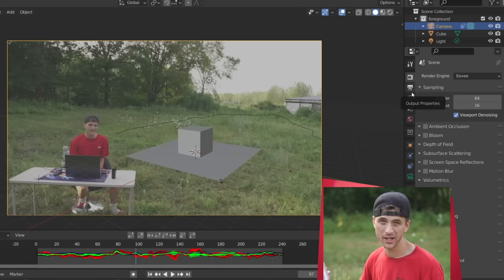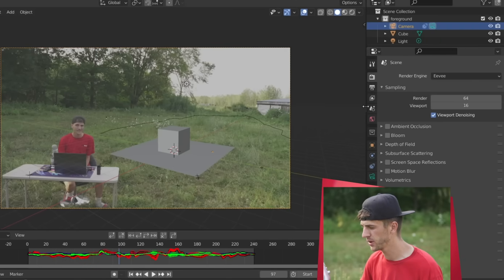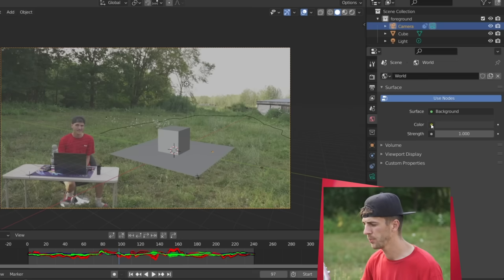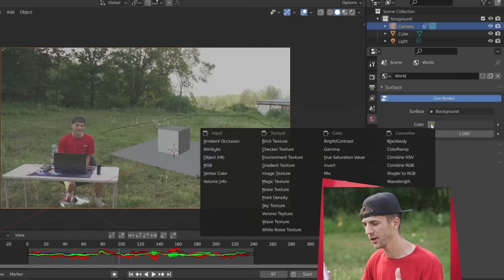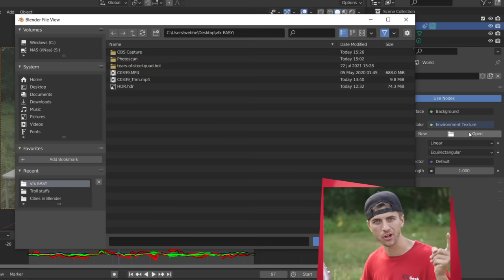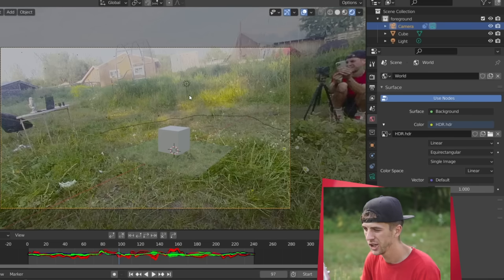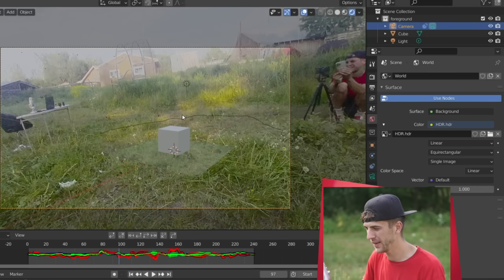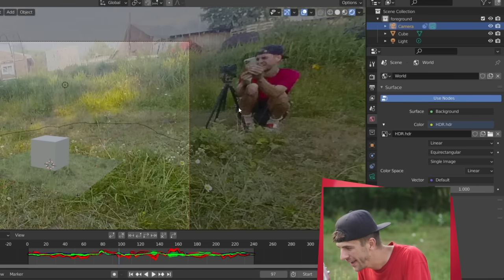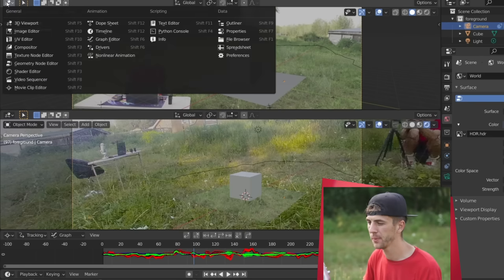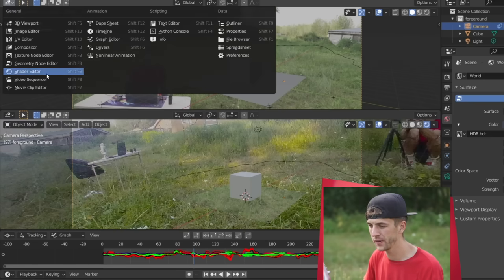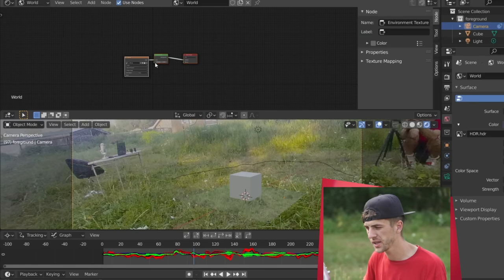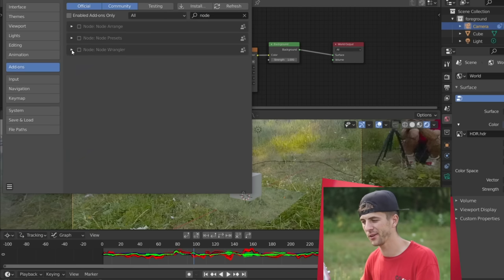So to open up that HDR now in Blender, we're just going to jump to the world properties here and click the little button next to the color. Here we're just going to choose environment texture and open up an HDR. Now if I jump to viewport shading rendering, bada-bing bada-boom, you can see our HDR loaded up in the background there. Hey look, it's me. Now what you want to do is open up a new window with the shader editor, change it to the world settings. And if you have the node wrangler add-on enabled, which you totally should, all you have to do is grab your HDR node and go Control-T to add in a mapping node.